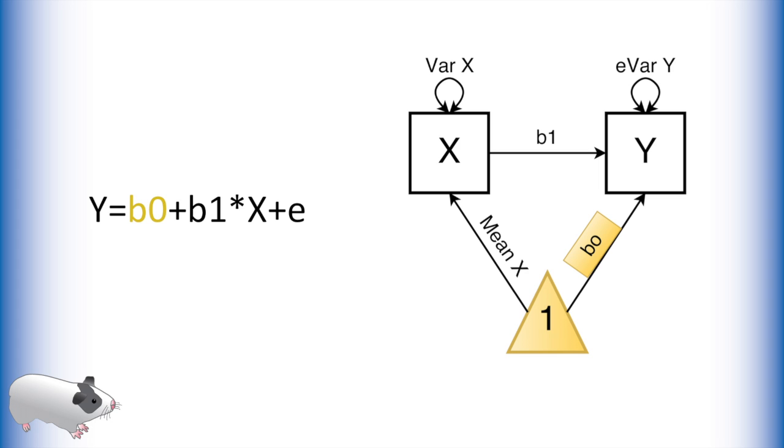All regression coefficients are located on the arrows of the path model. The triangle represents the number 1 and is used for modeling means and intercepts. To model the intercept of this equation we multiply the number 1 by b0.